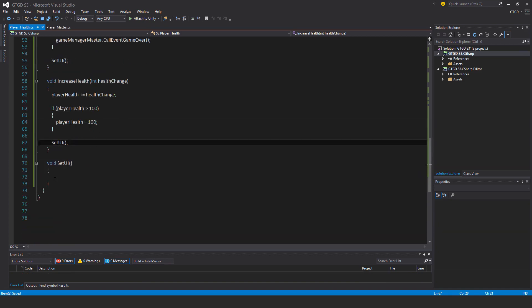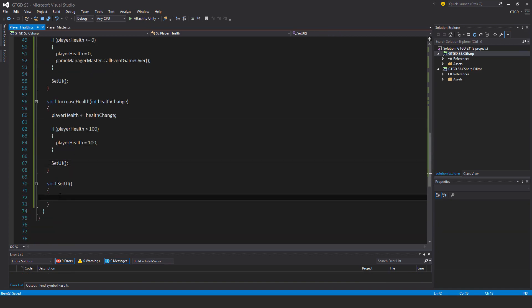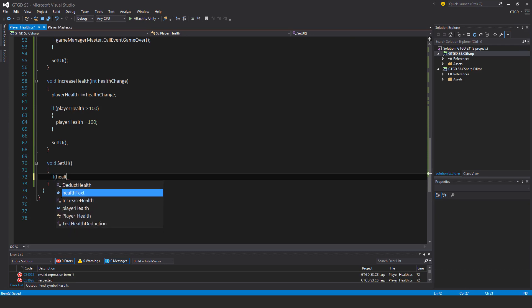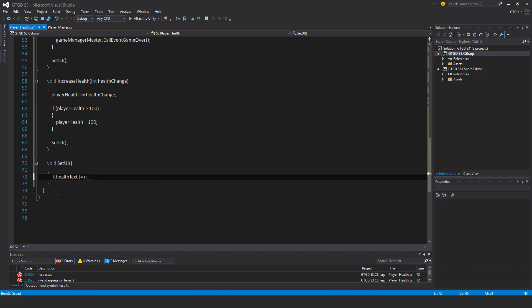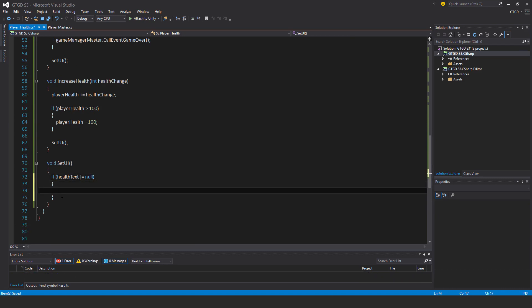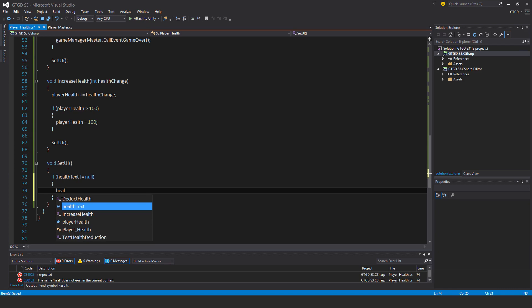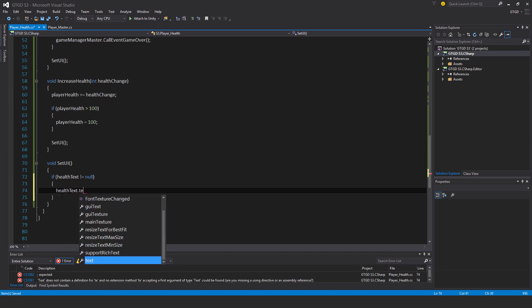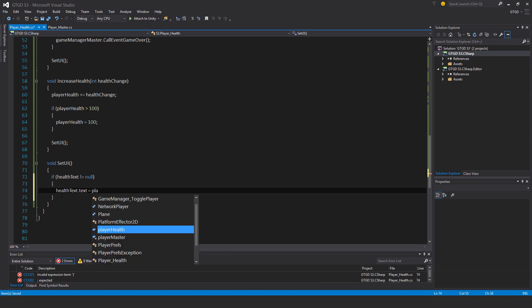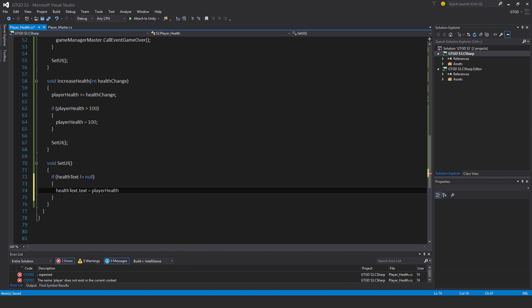In the SetUI method, first I check if healthText is not equal to null — so something is actually assigned — and then healthText.text is equal to playerHealth.ToString().